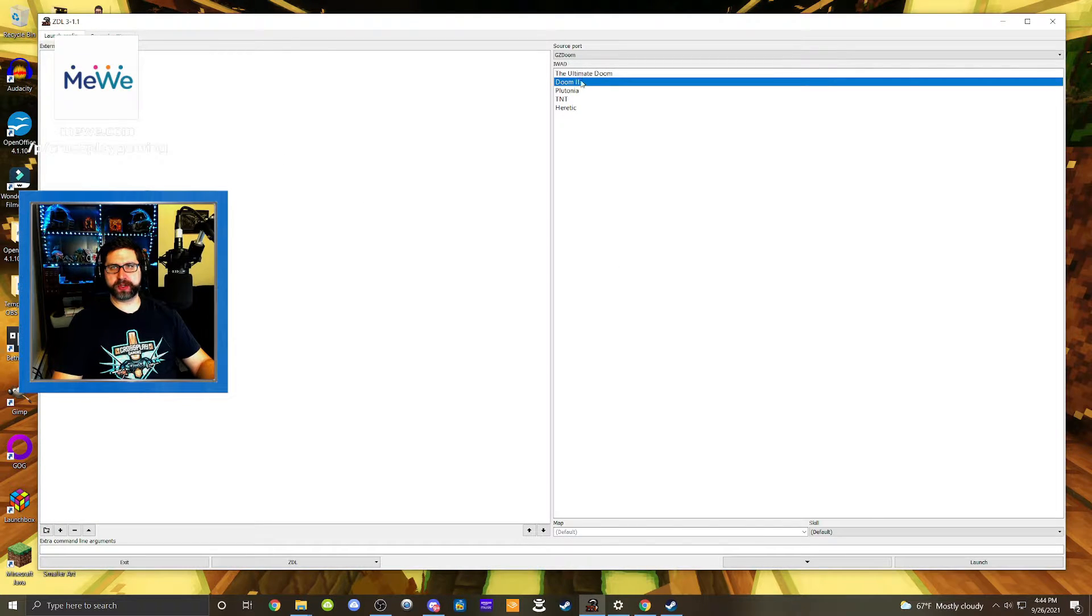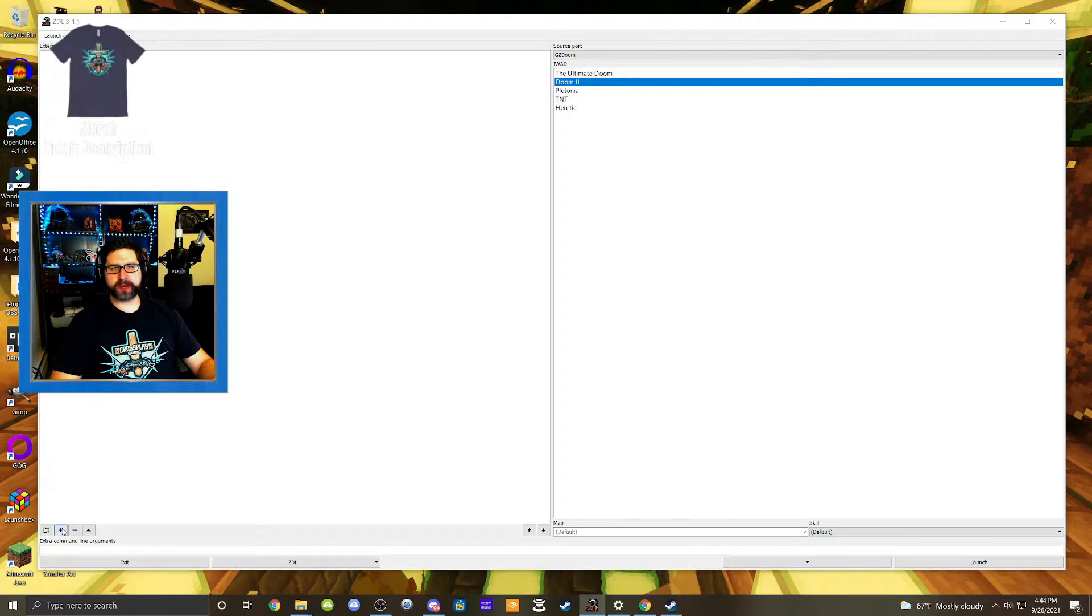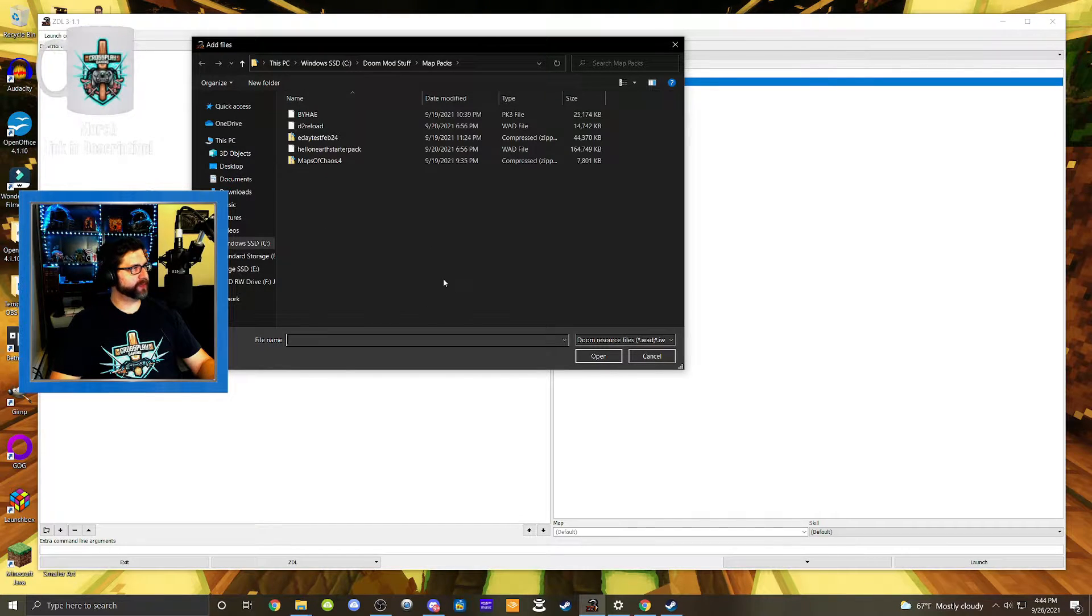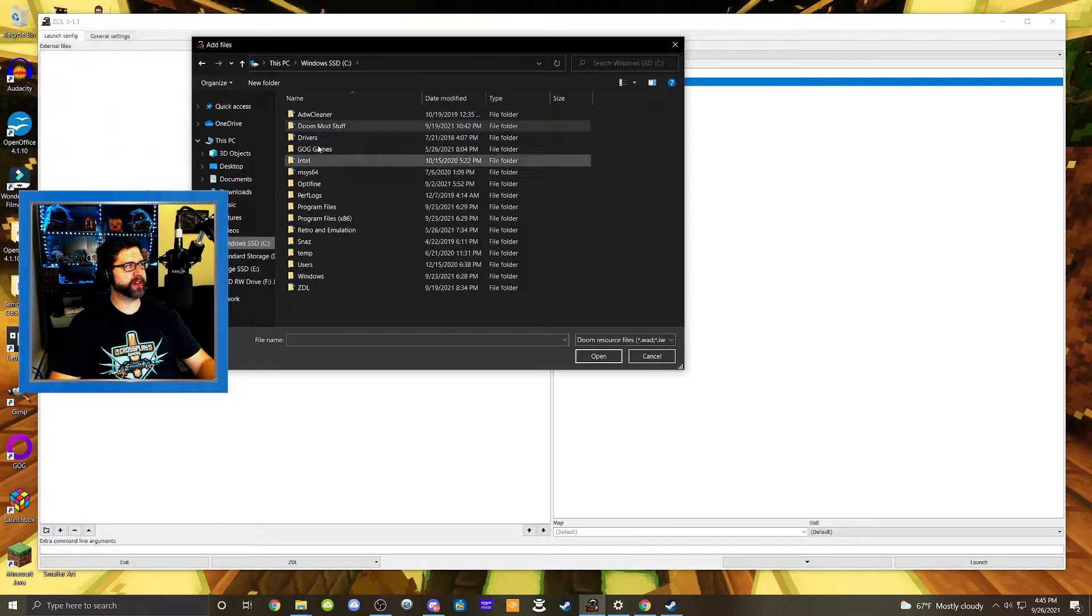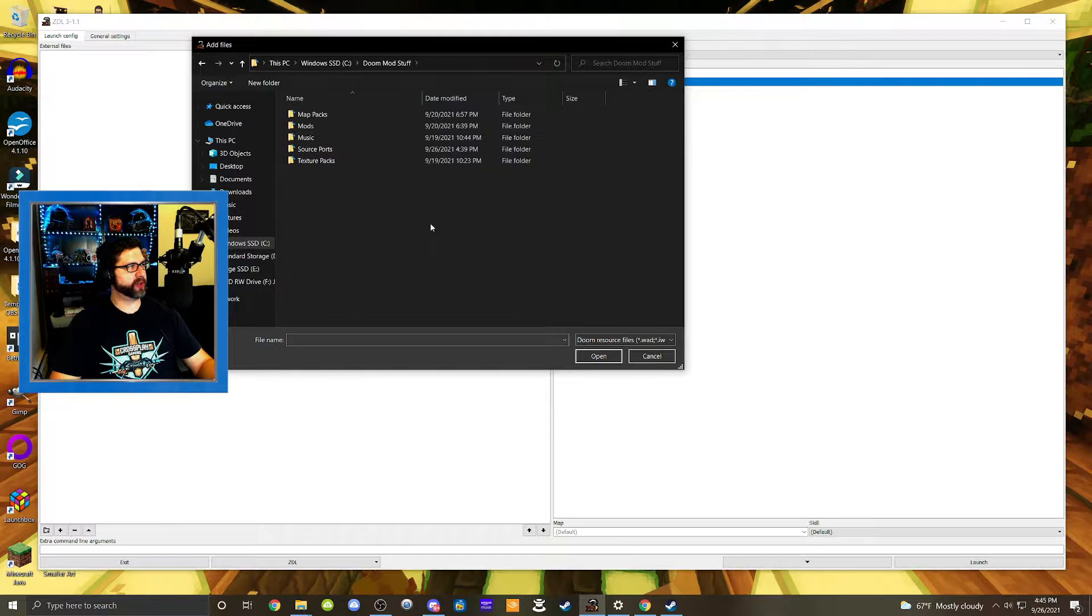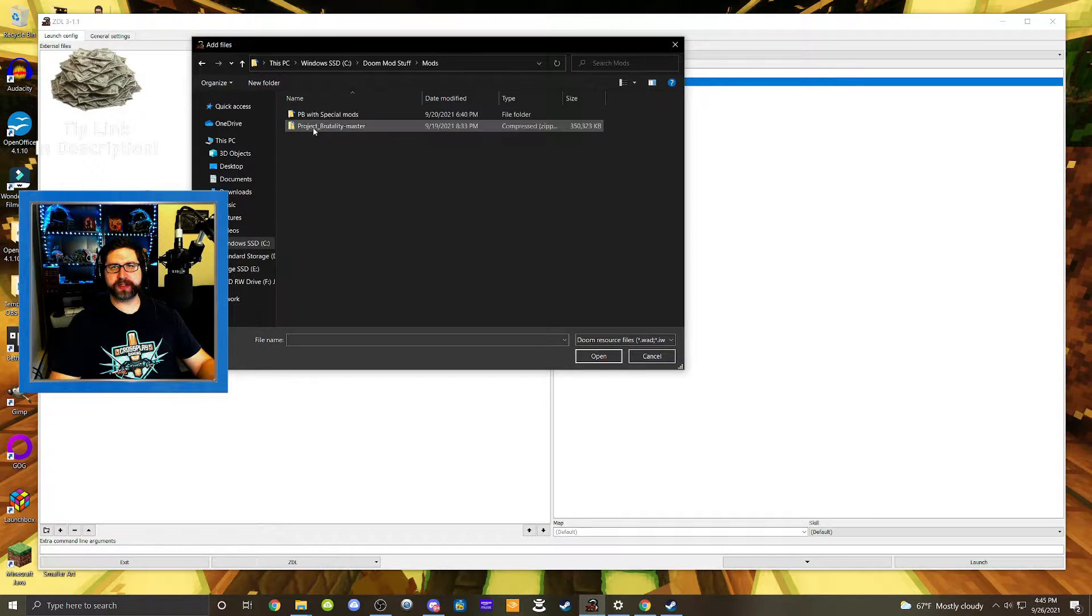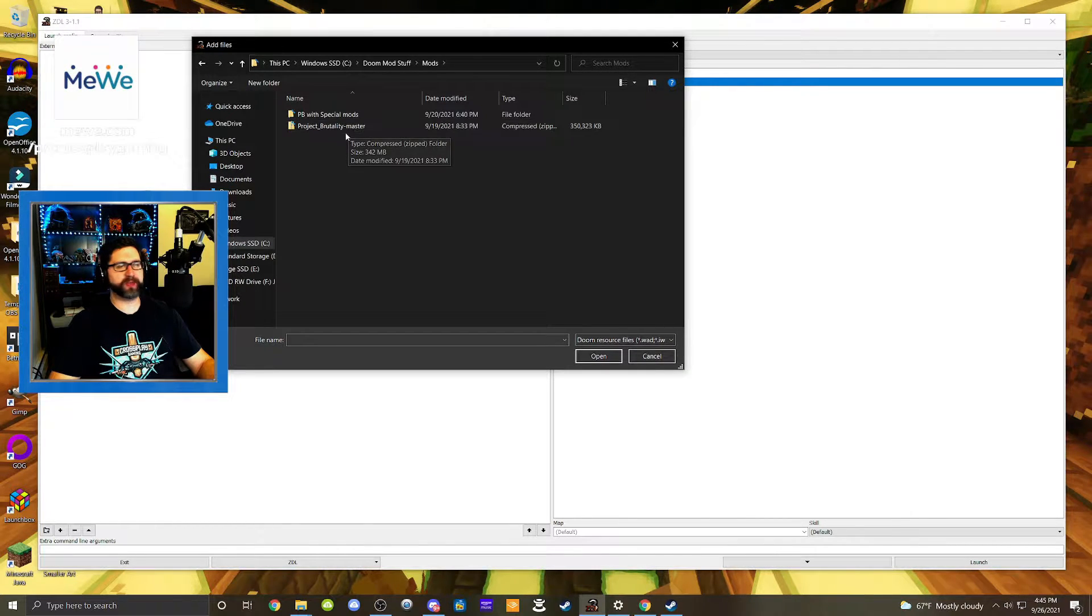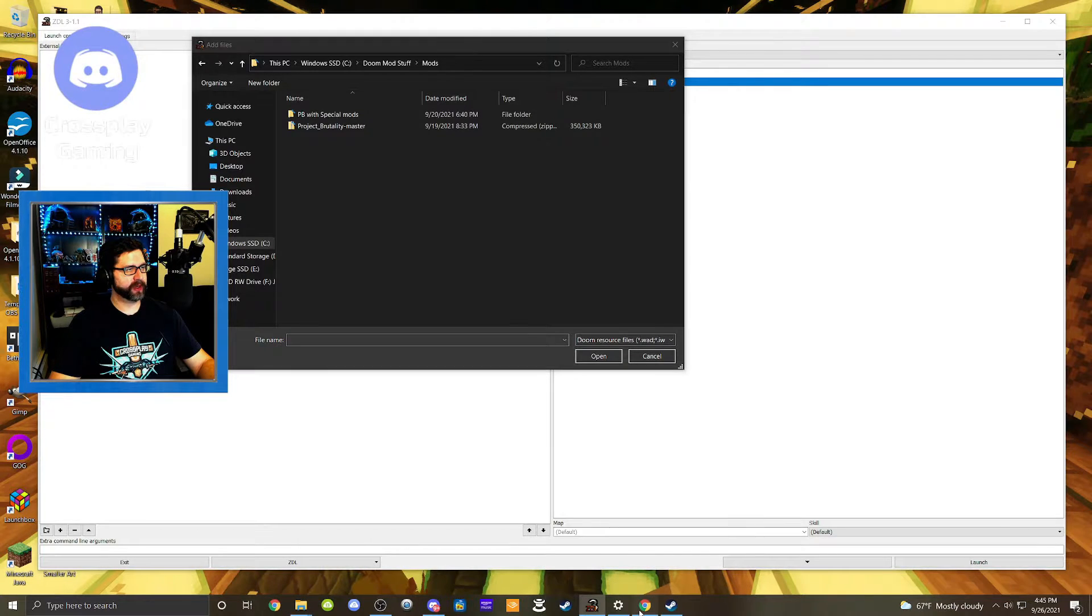We're going to select Doom 2. And today we're going to do Project Brutality. So again, you're going to go over here to the plus button in the launch configuration settings. And we're going to go to my C drive because that's where I have my Doom mod folder located. And we're going to go to my mods. This is where I put the Project Brutality zip file right here. I'll show you where I got that in my browser.